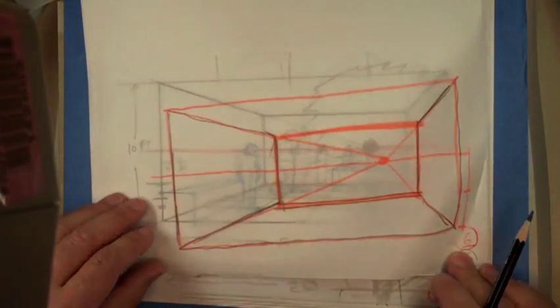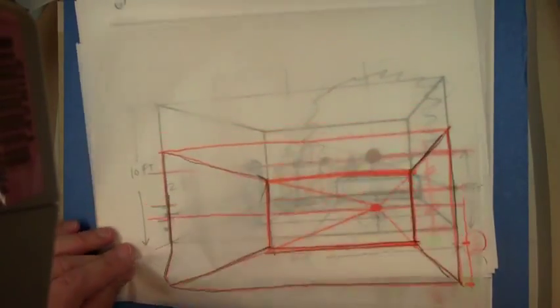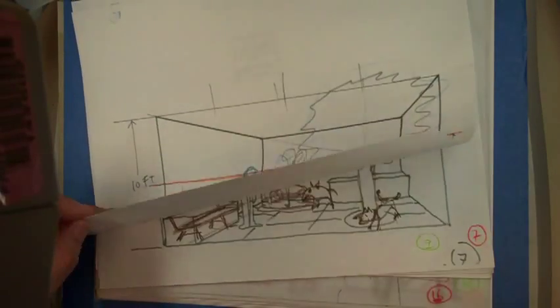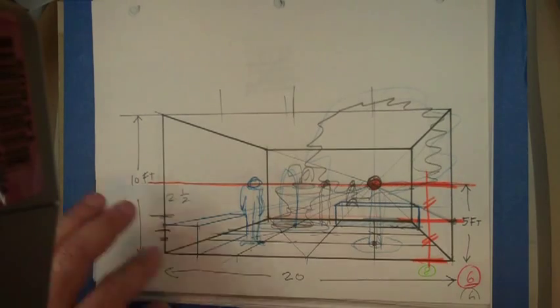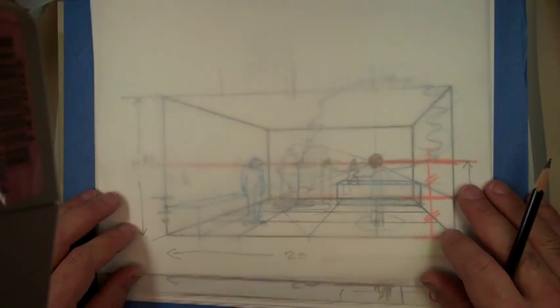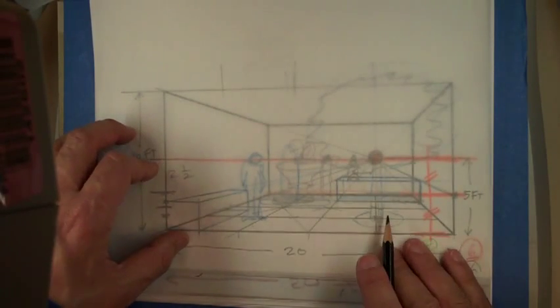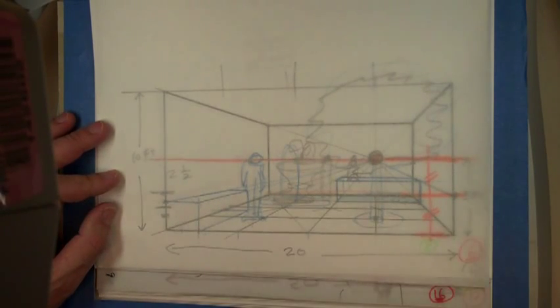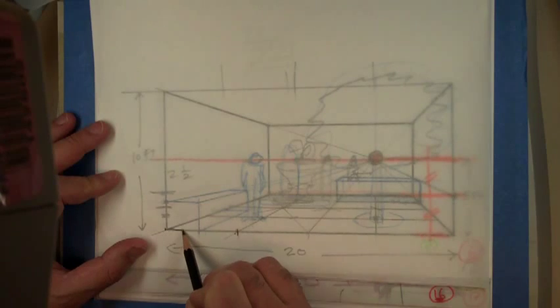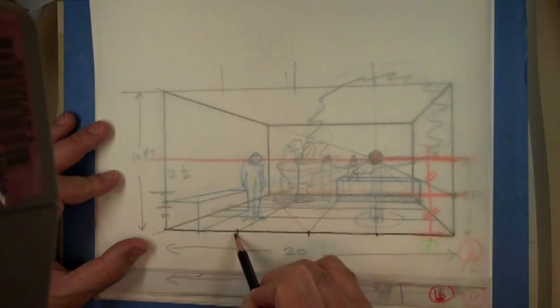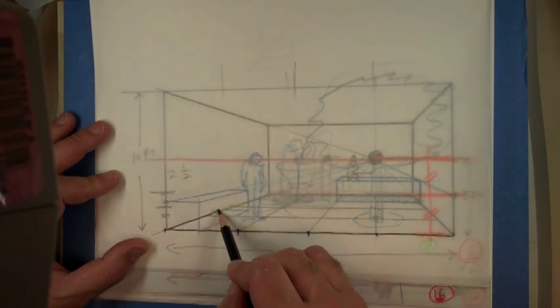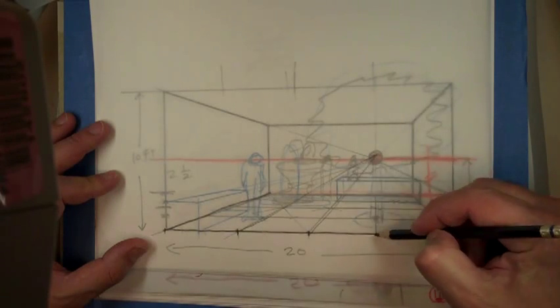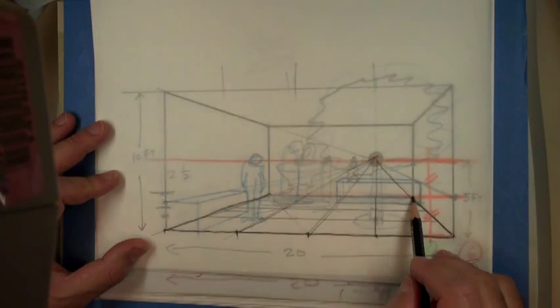Alright, and once you have that, then everything pretty much follows. The first thing you want to do is get that grid down in perspective, because that's going to allow you to position your objects in the right spot. And to do that, we divide the front line, the ground line, into four segments. Remember, it was a 4x4 grid.